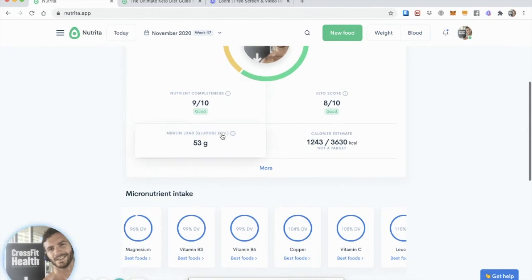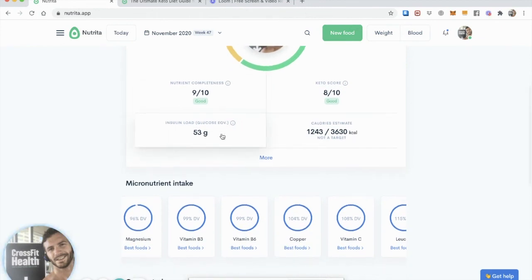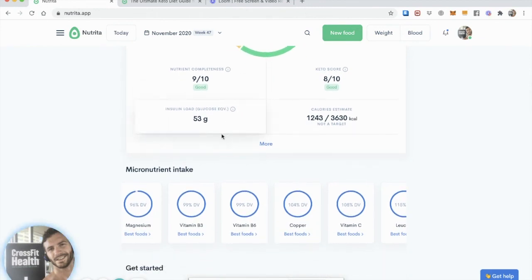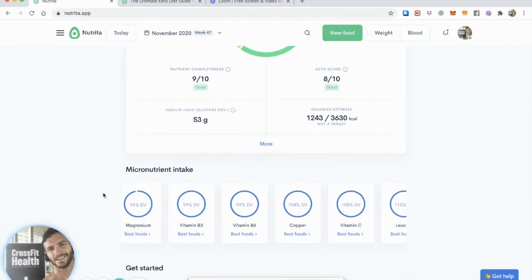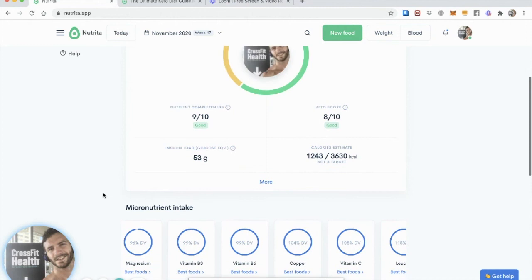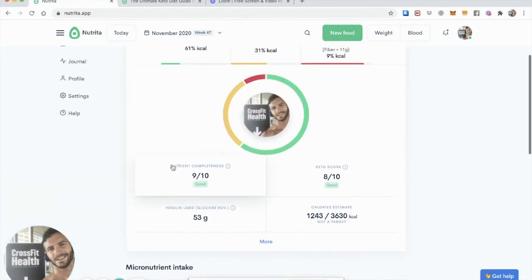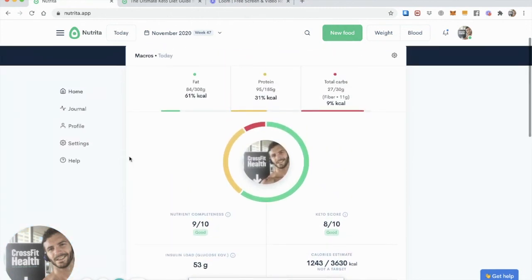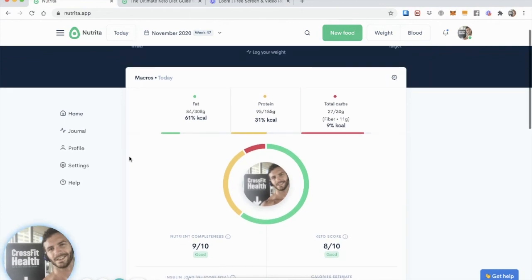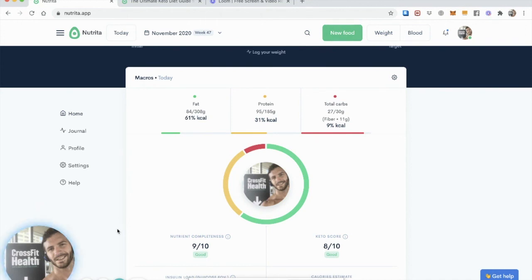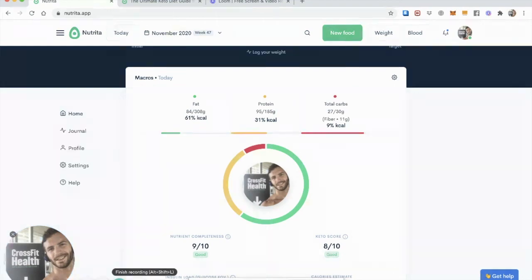And yeah, you can keep logging your food, keep seeing where it lands your micronutrient intake, make sure that you have a nutritionally complete diet, your keto score is good. And basically, it will keep you on track to achieve your goals, whether that's fat loss, building muscle, controlling blood sugars, or just eating a healthy diet. So this was a typical day of logging food for a well-formulated ketogenic diet, including plants and animals. And I hope you find this useful.